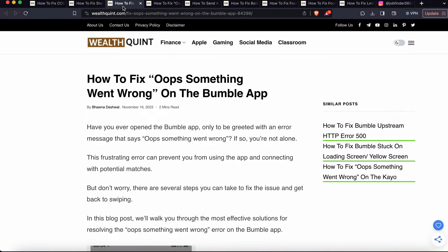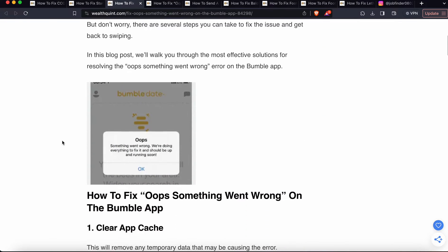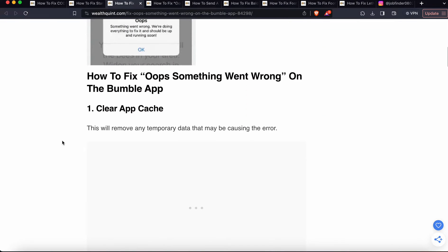But don't worry, there are several steps you can take to fix the issue and get back to swiping. In this blog post, we'll walk you through the most effective solutions. So let's start.